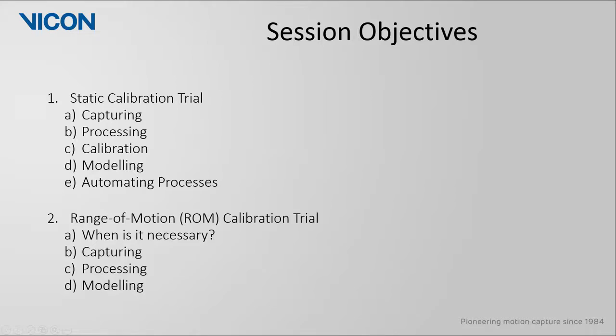For the static trial, we will look at the considerations for capture, processing, and calibrating. We will then look at how to model using this template. Lastly, we will look at how to make this initial step of calibration and modeling more automated.